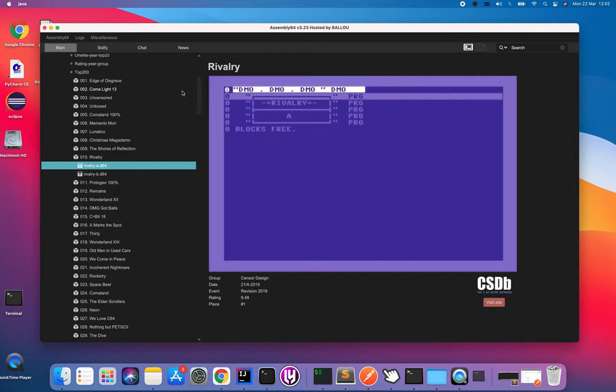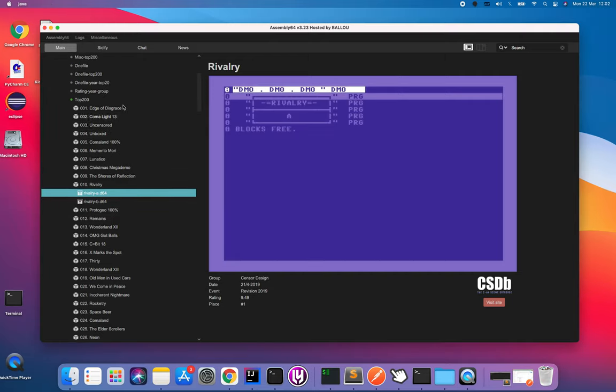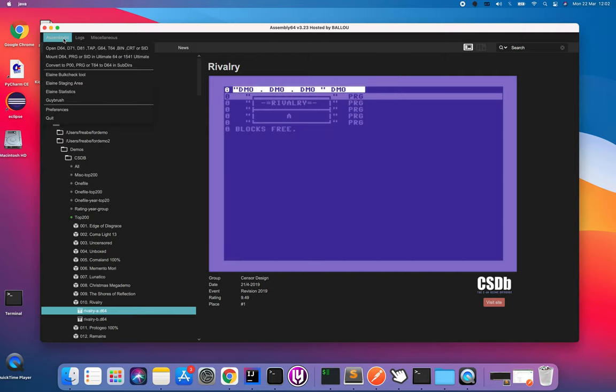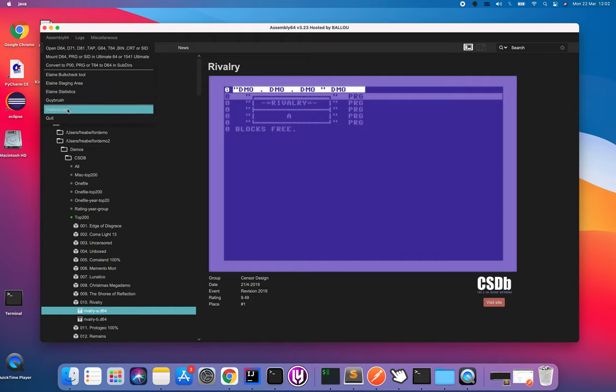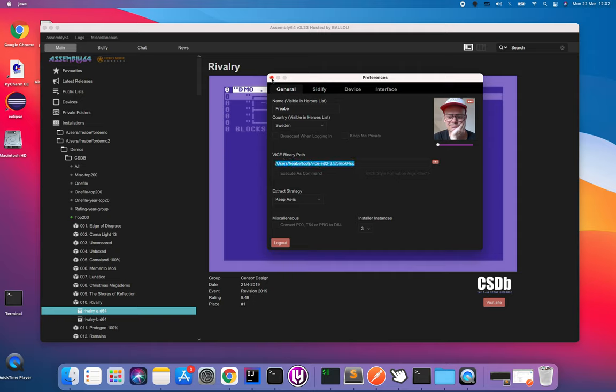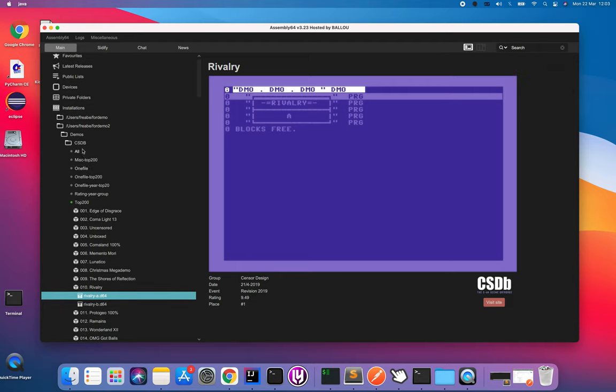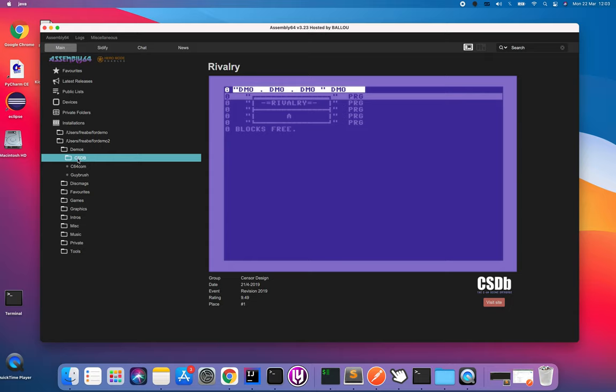I can show you how to link VICE. Basically just point out the device binary and click and close the window and you should be good to go.